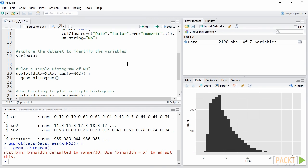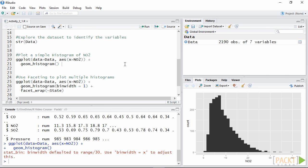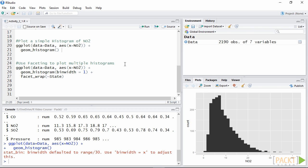Now that we explored the basics of ggplot2 we can start making even more complex visualizations. In the previous plot we used all the observations of NO2 in our dataset to plot its distribution. This is useful to determine the average distribution across all the states.